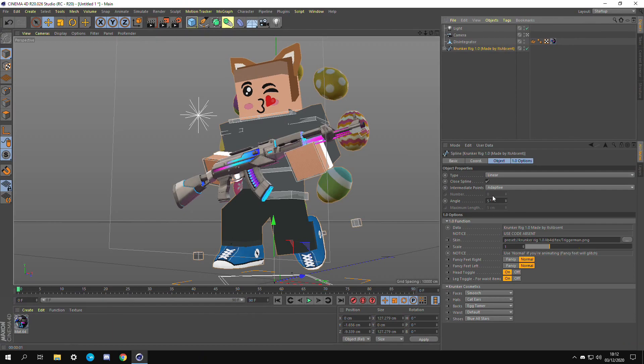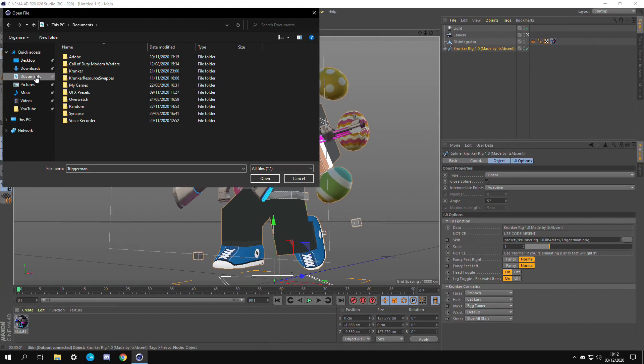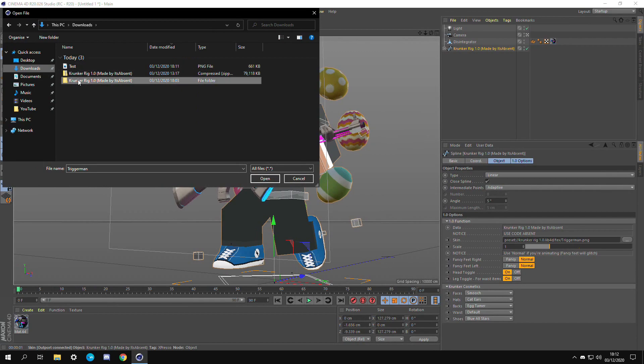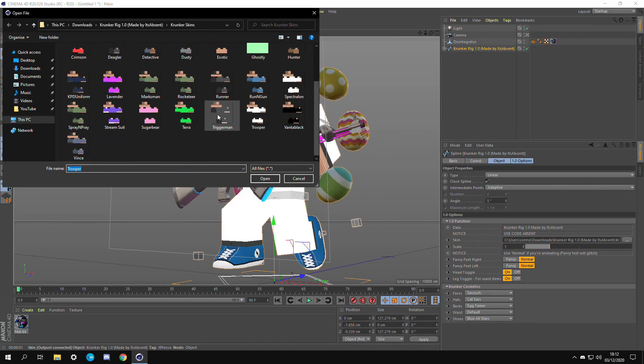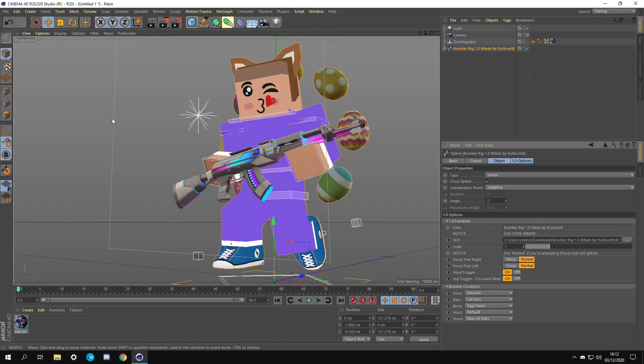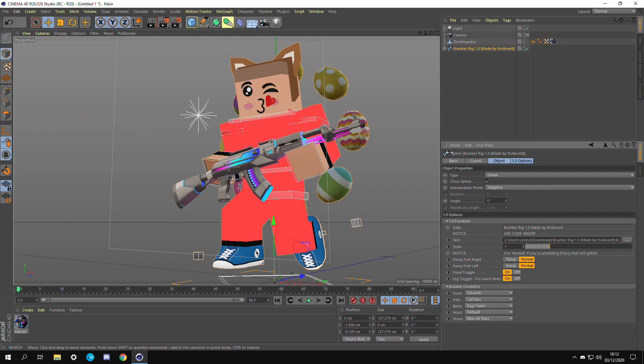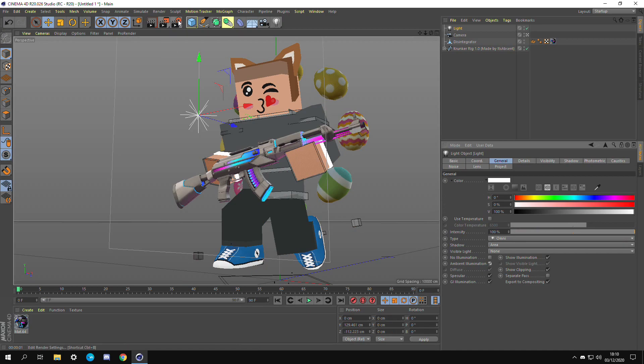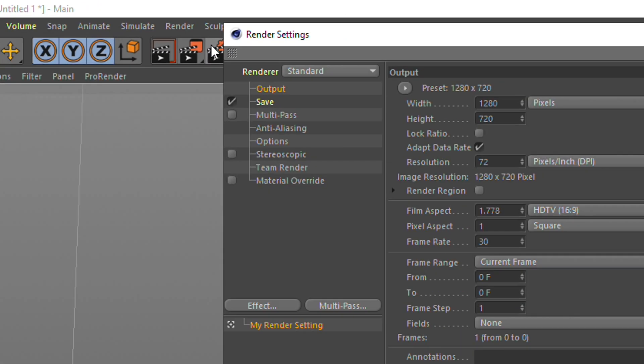If you want to add a skin you're just going to go to the skin section and press the three dots. Go to wherever you saved this pack and then Krunker skins. You can choose whichever one you want. We have the stream suit which looks kind of nice on this to be honest. But I think for this we're going to be using crimson. Crimson looks really really clean.